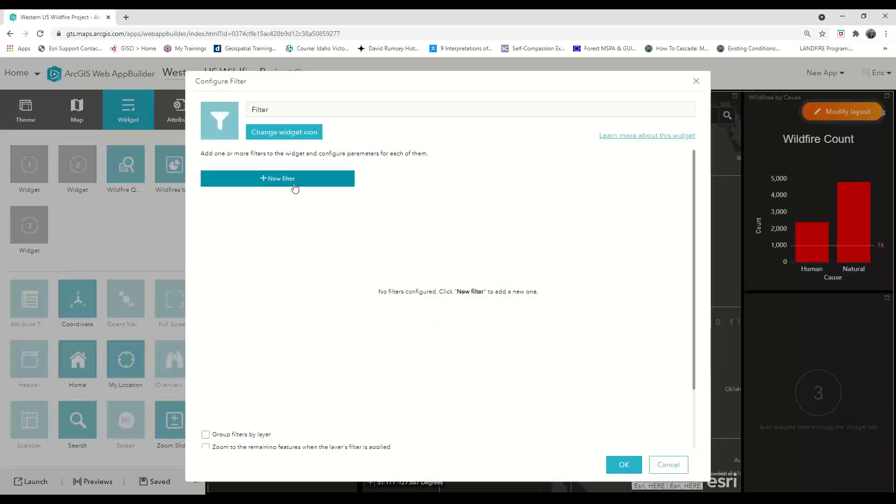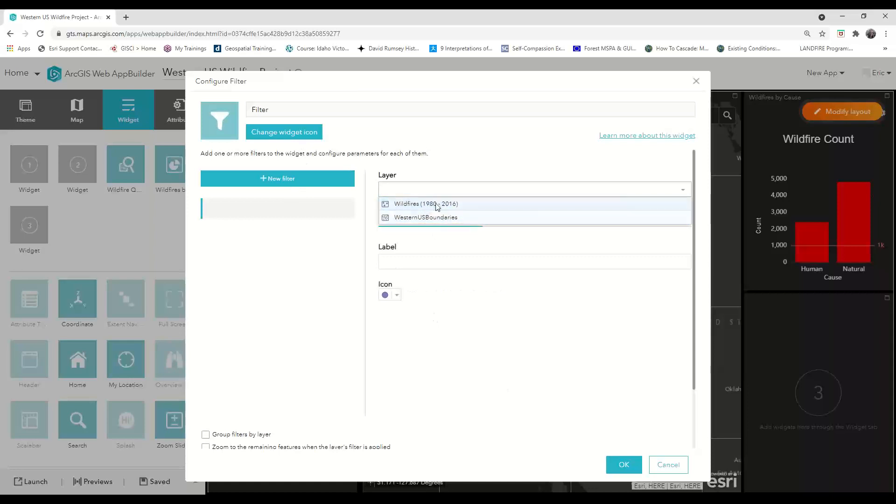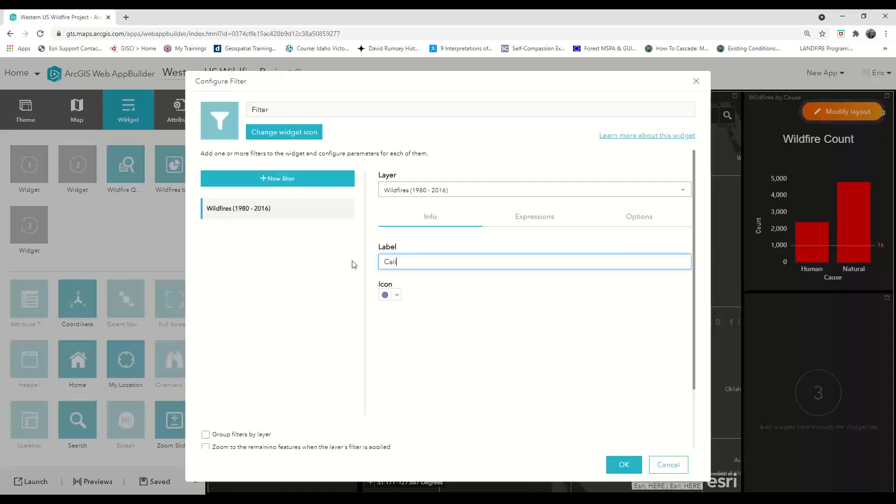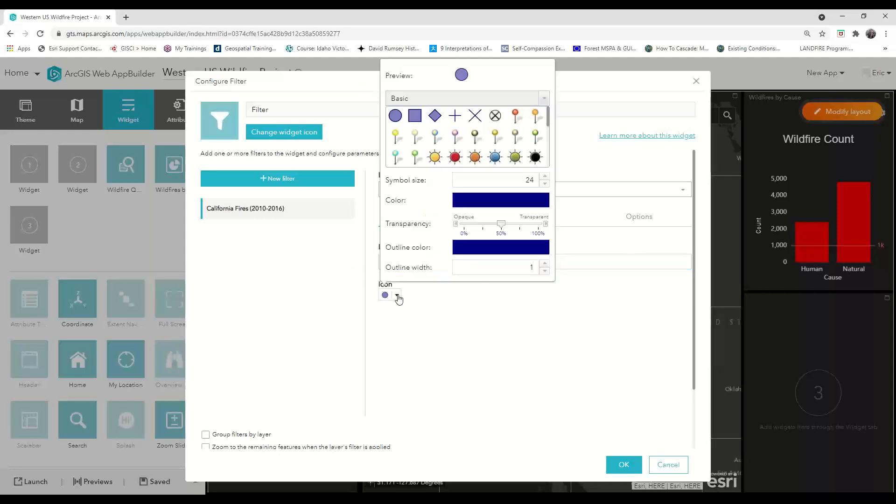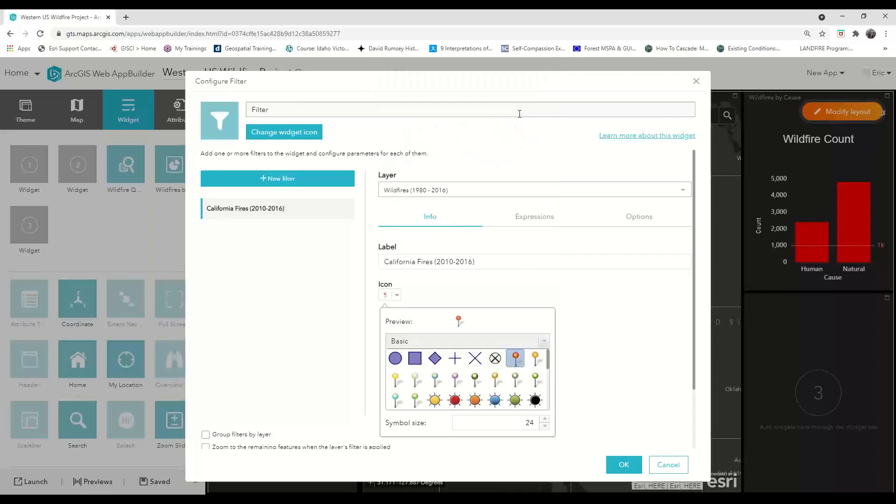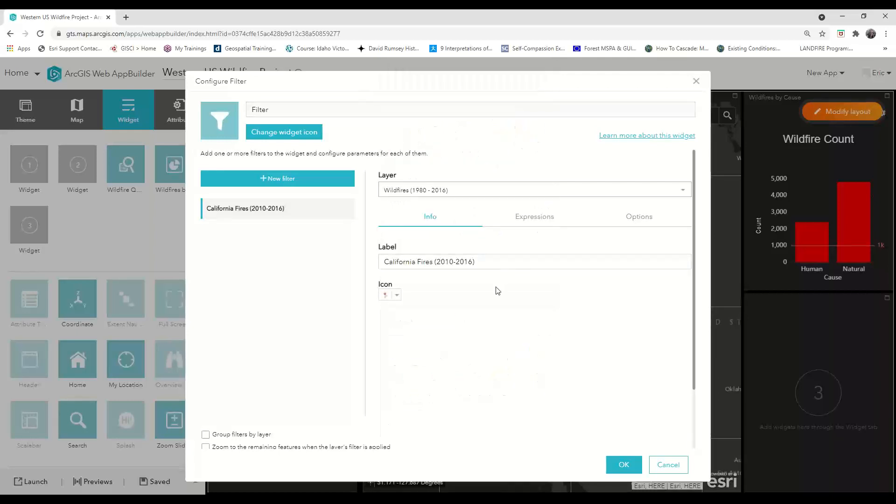From here, click to add a new filter and then choose your layer. I'm going to choose my wildfires layer, and then change the name of the filter to California fires 2010 through 2016. I'm also going to change the symbol that's associated with this filter so that it shows up as a distinguishing symbol in the filter list, which you'll see later on.